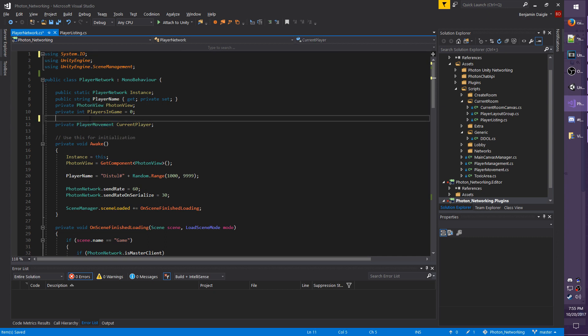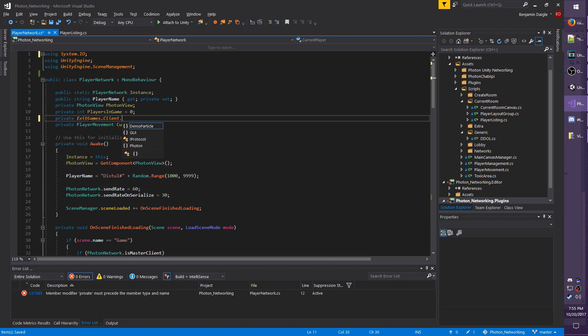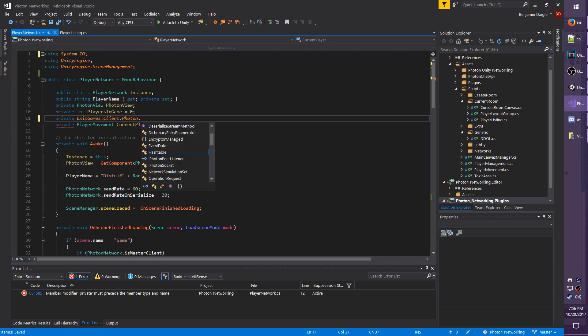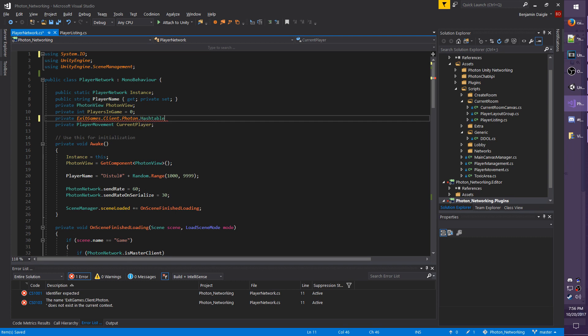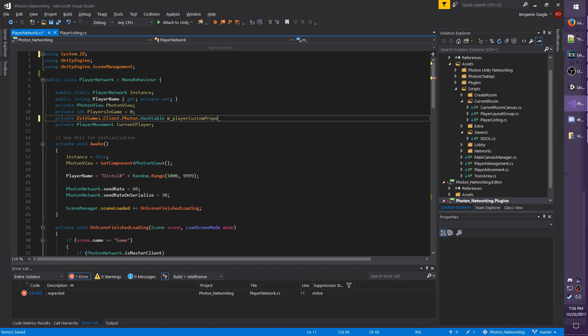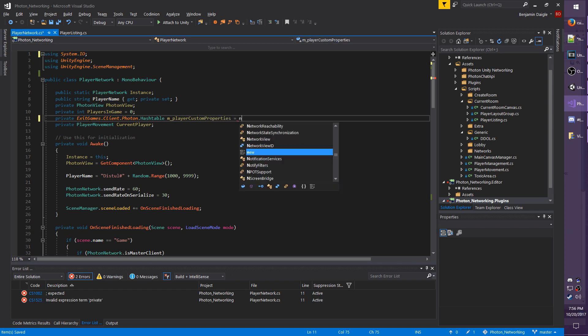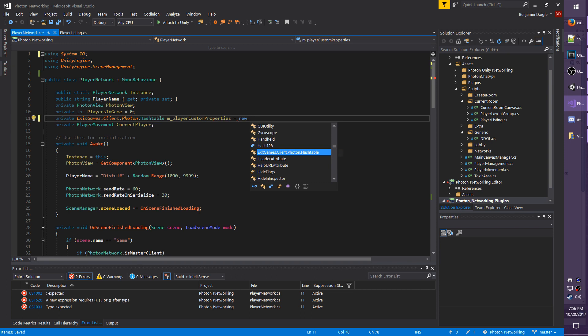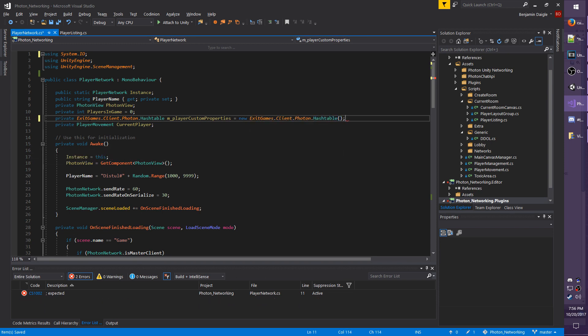So I'm going to jump down to line 11 and I will do private ExitGames.Client.Photon, which is a namespace the hash table we need is under, dot Hashtable. I'm going to name it m_PlayerCustomProperties, and I'm also going to initialize it, so equals new ExitGames.Client.Photon.Hashtable.